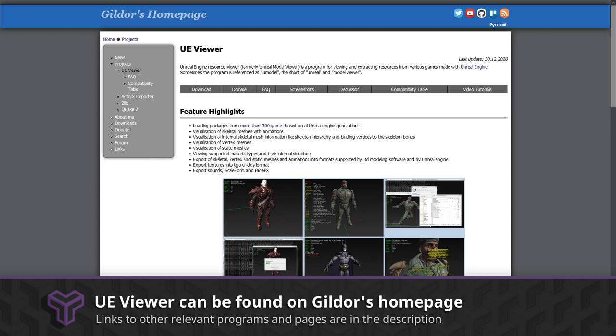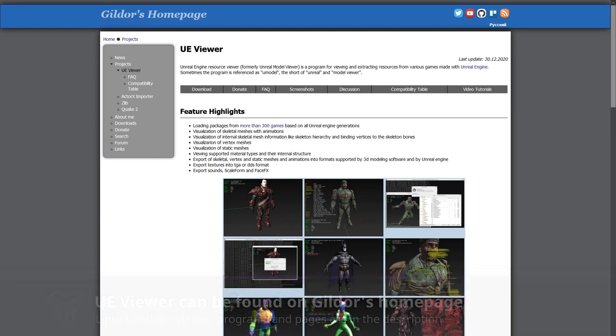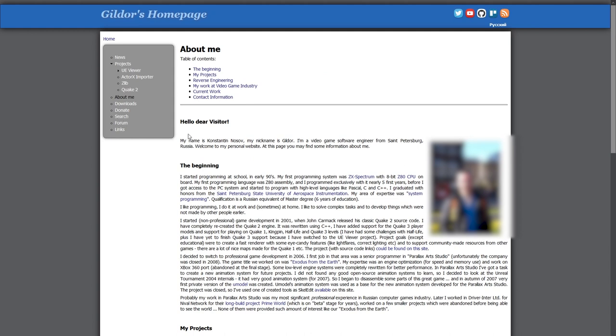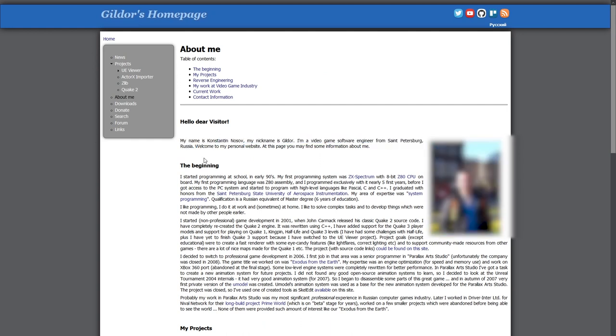UE Viewer is the work of Gildor, a game engine software developer from St. Petersburg, Russia. He has spent much of his spare time reverse engineering and maintaining the tools many of us use to unpack Unreal Engine assets. If you use and appreciate his work and want him to keep updating it, make sure you send him a generous donation on his website.